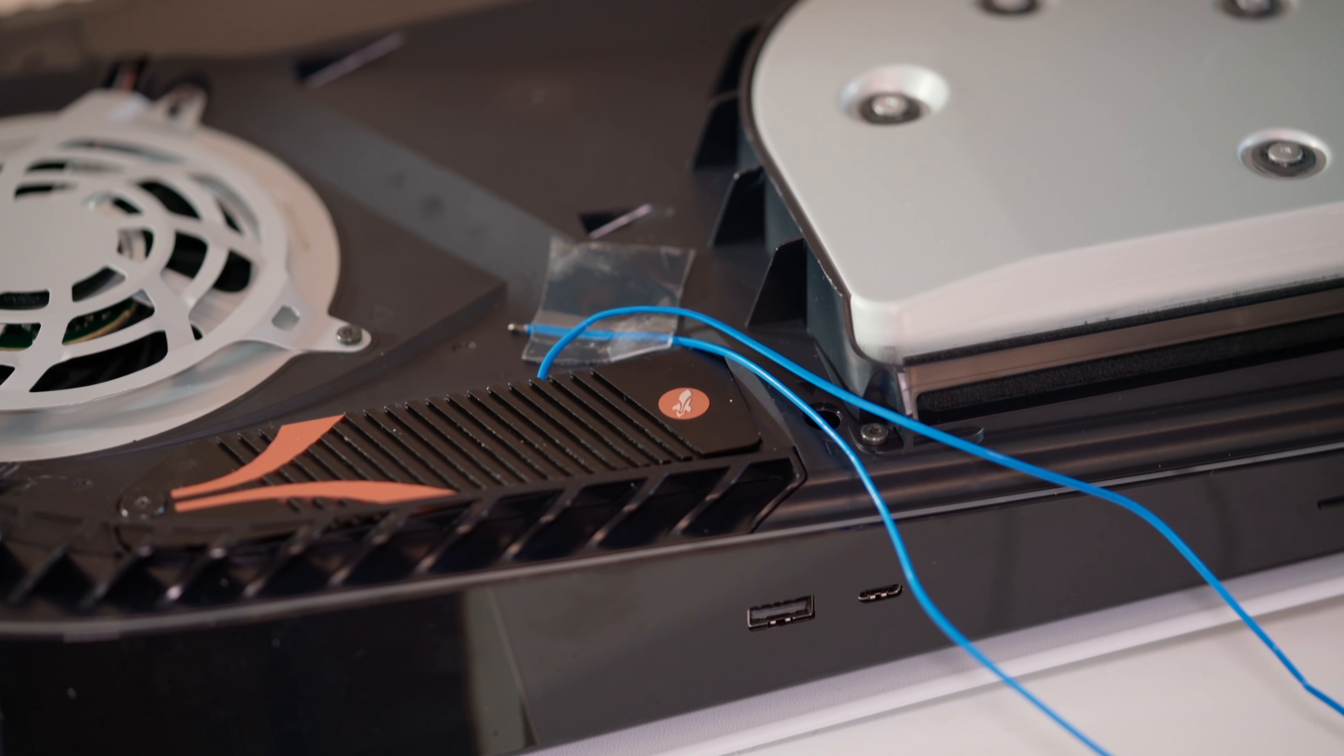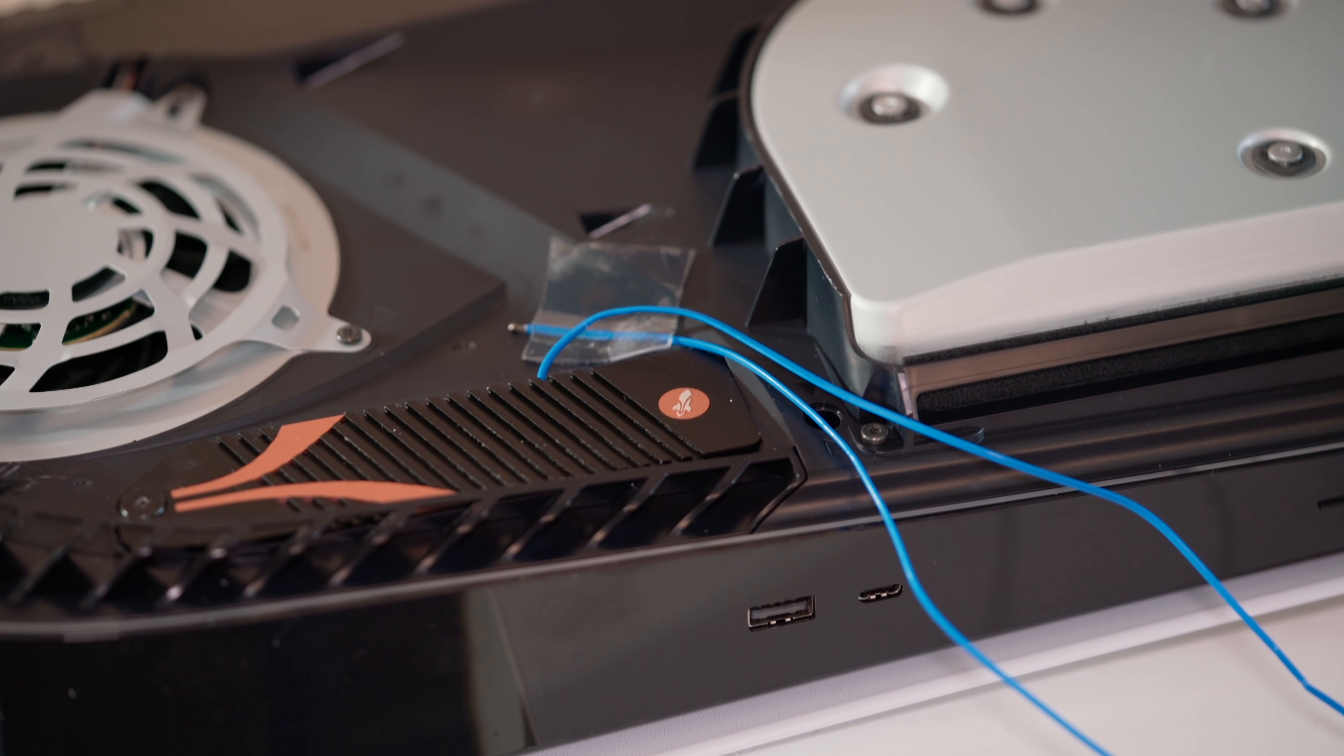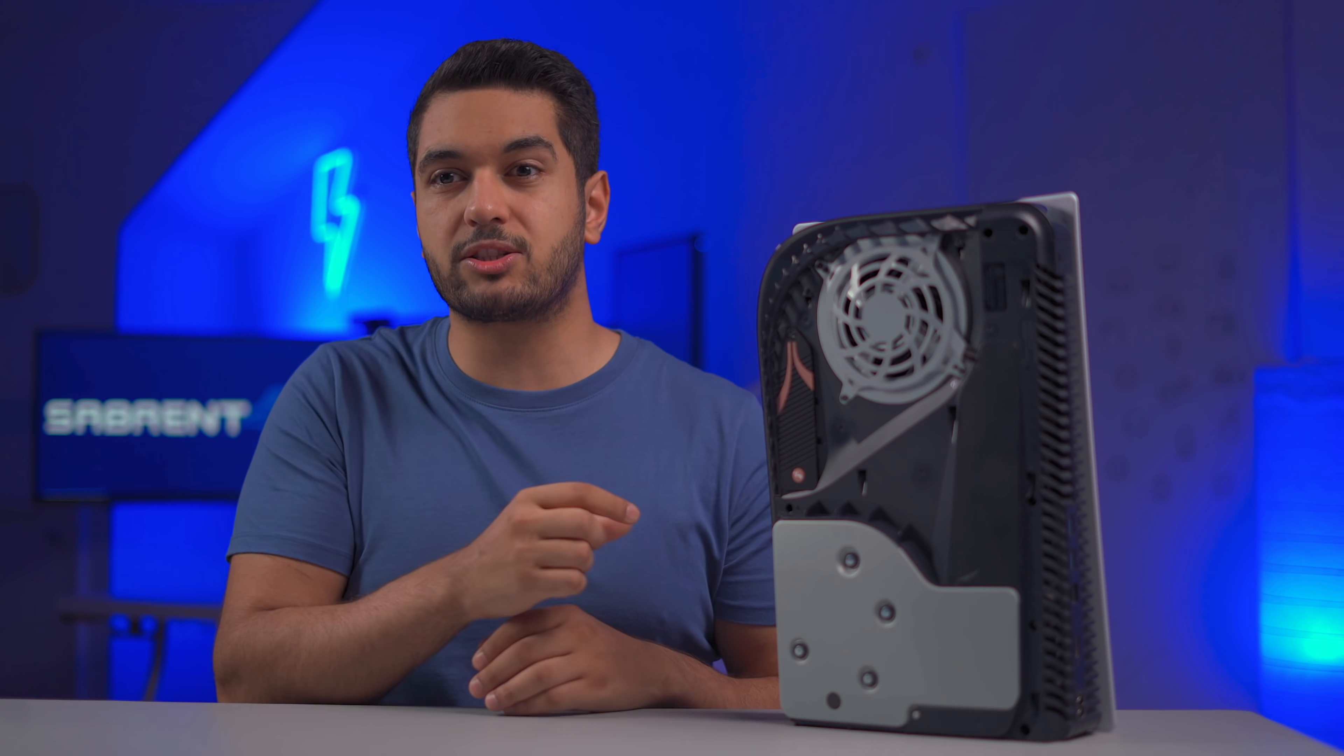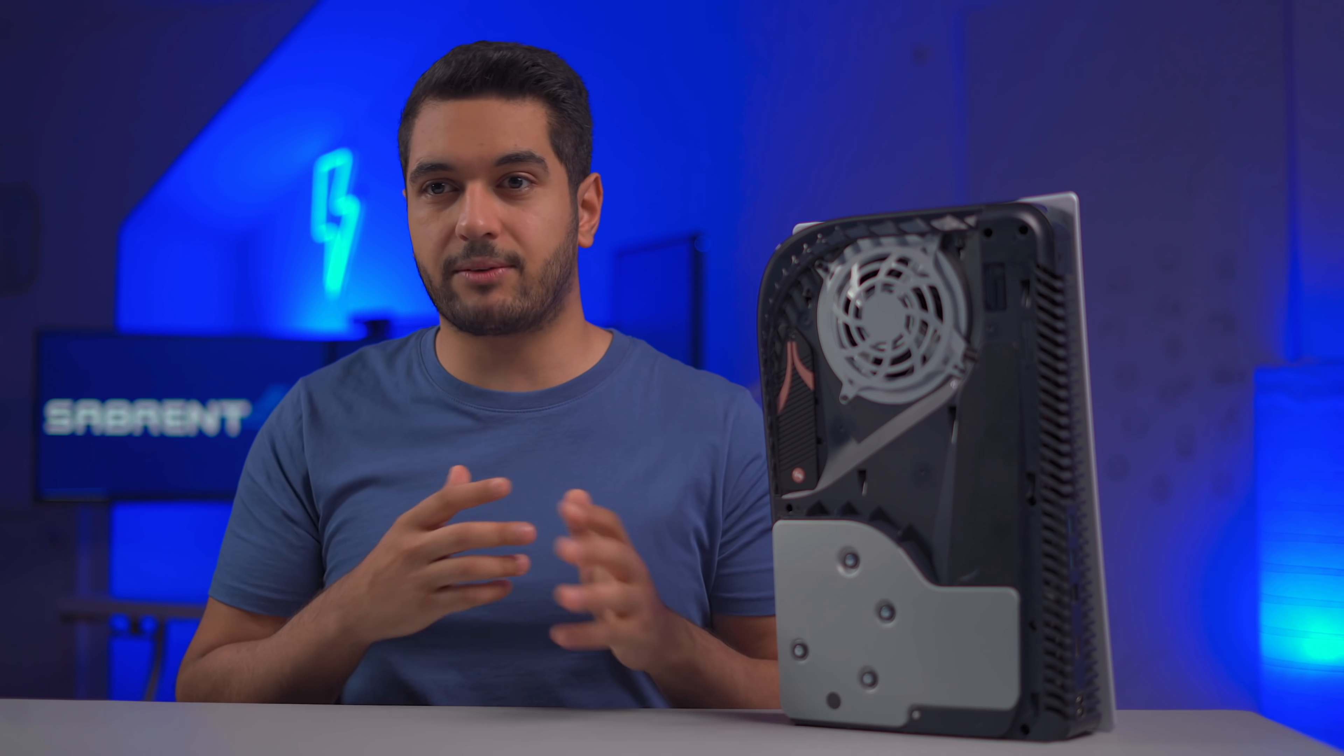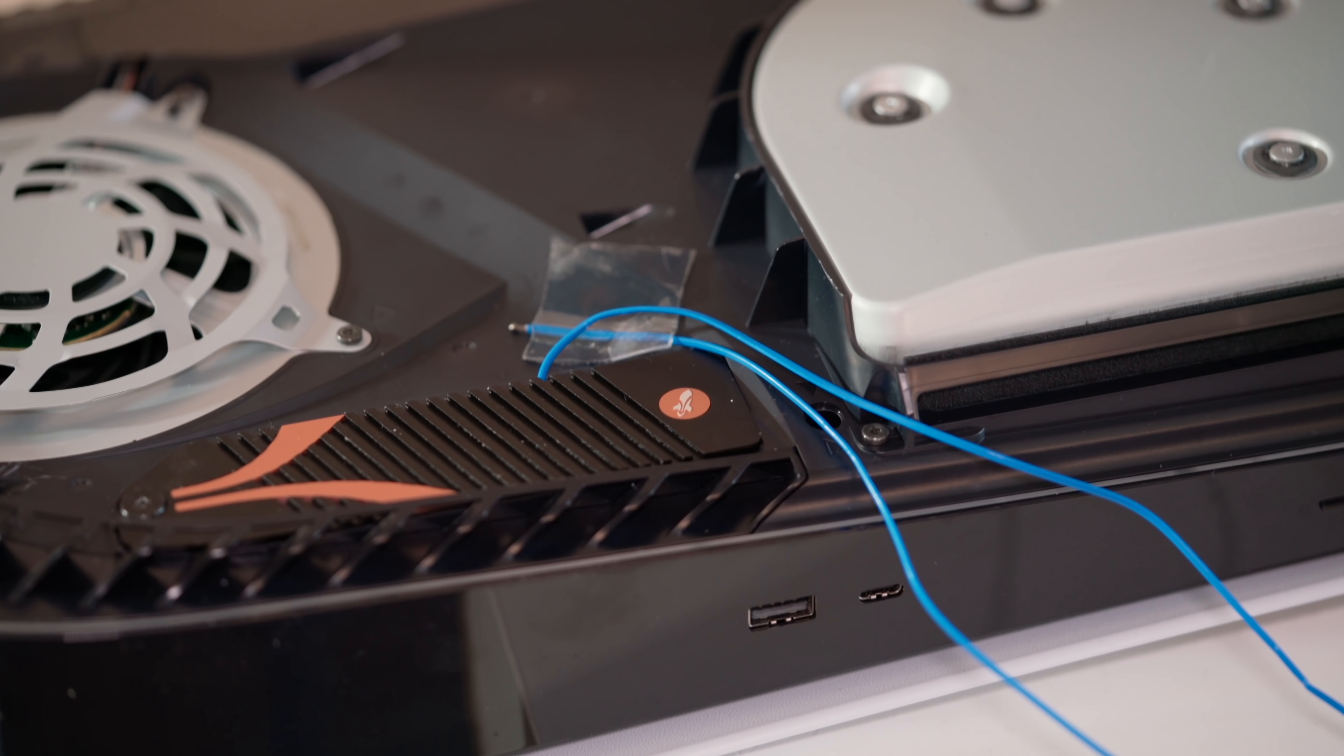Now because the PS5 doesn't have system tools to check on the thermals, we had to get creative. So I placed the temperature sensor on the controller of our Sabrent Rocket 4 Plus, which is the SSD that I used. The reason I went for the controller is because this is normally the hottest part of the SSD.